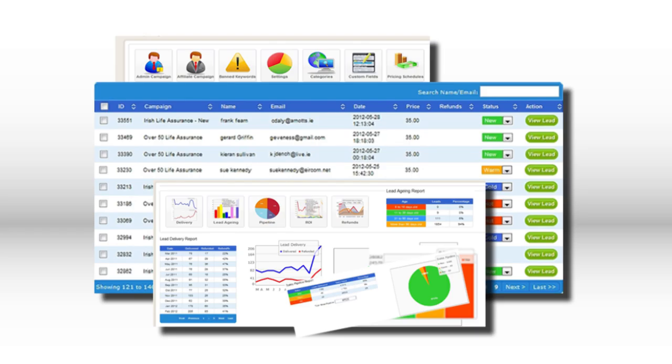A lead score is a number that you can assign to any one of those behaviors. So maybe opening an email would only be one point, but downloading that white paper would be worth five. As the lead score builds up, you can set a predetermined level at which the sales rep connected to that account will get an automatic notification.